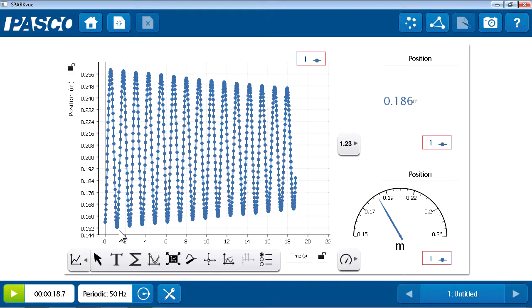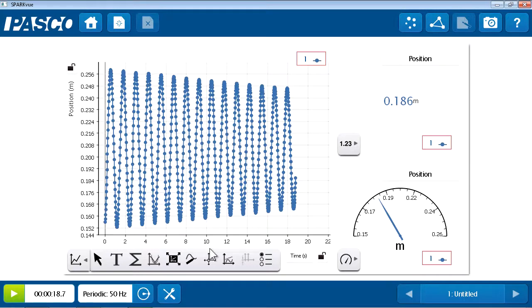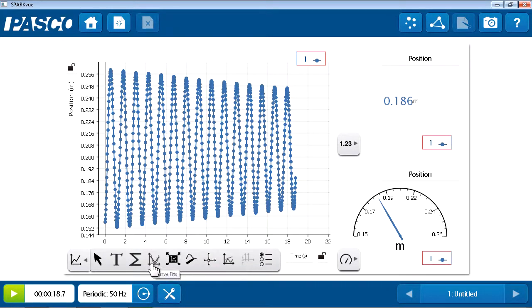Now, when students see this data, many questions may arise. They might want to do different analyses on it. In my case, I have a question about what the period of this oscillation is. There are a number of ways I could analyze this, including the coordinates tool that we looked at in the last lesson, but I'd like to introduce a new tool, the curve fits.